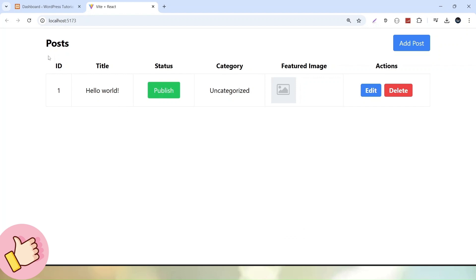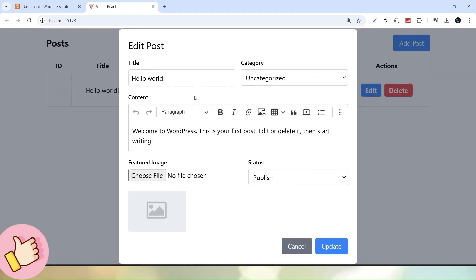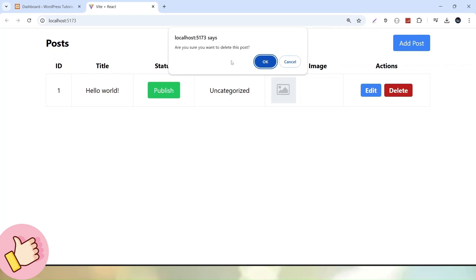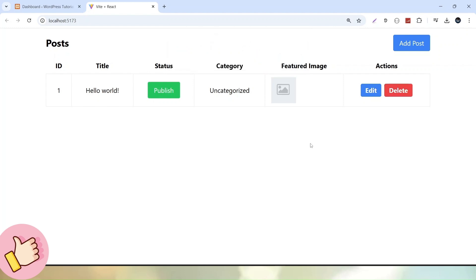Inside this tabular format we have only a single post and two action buttons — Edit and Delete. When I press Edit, it fetches the existing data so we can update any existing values and click Update. When we click Delete, it asks for confirmation. If I press OK it deletes; if I press Cancel, no activity happens.